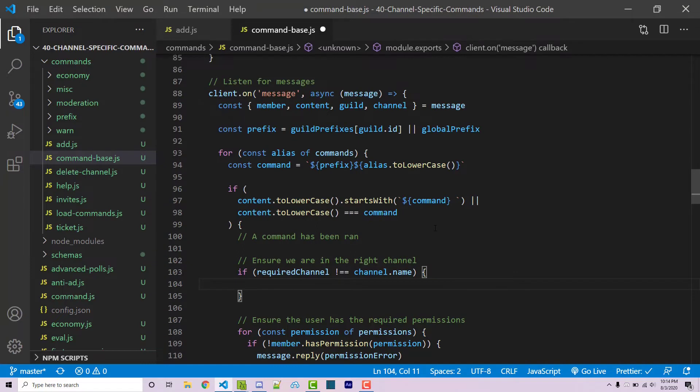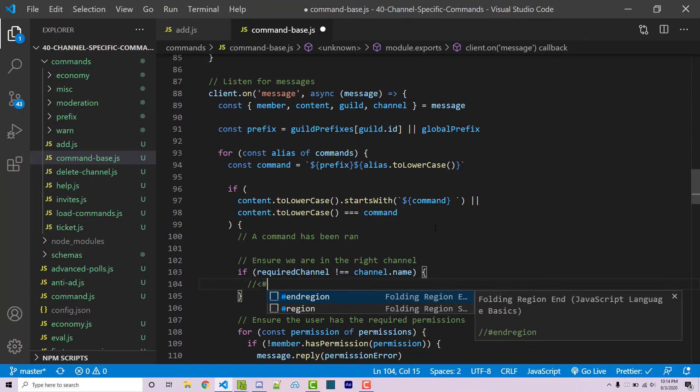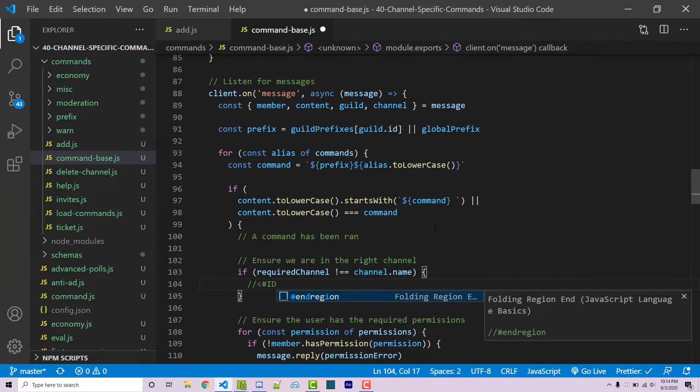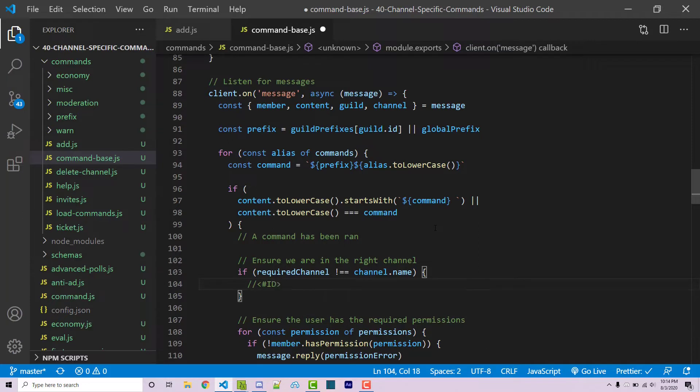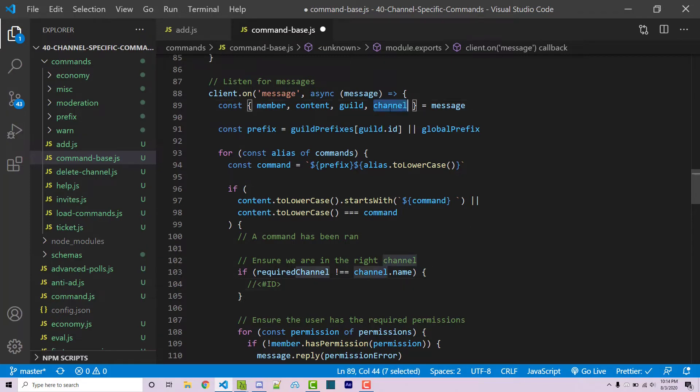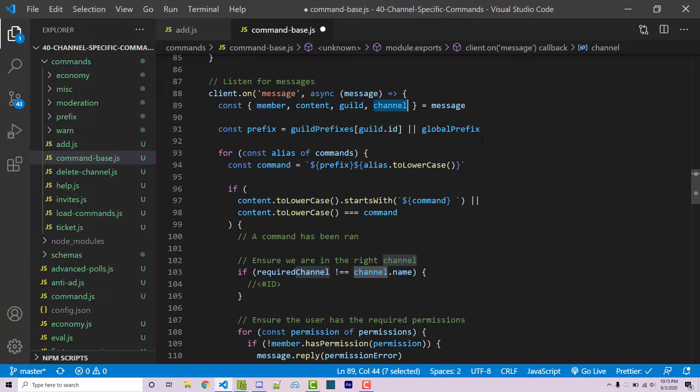To do that, the syntax is going to be less than sign, hash symbol, the channel ID, and then a greater than sign. Keep that in mind moving forward, but we don't actually have the channel ID at this point. We have access to a channel object here, but this is the channel that they typed in and this is not the required channel that we want. We actually need to fetch all of the channels within this specific guild and then find one that matches the name you want and then get the ID of the returned channel.